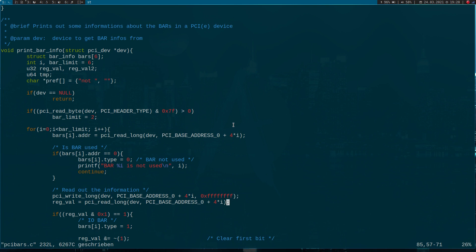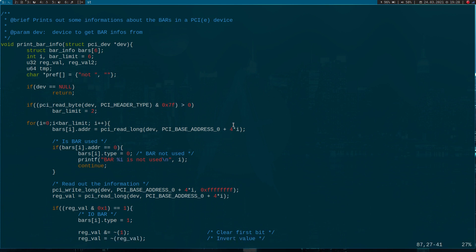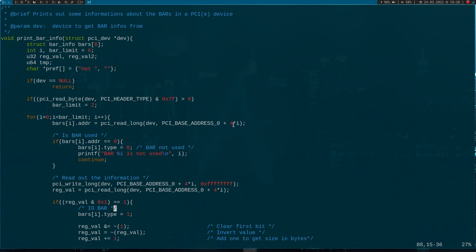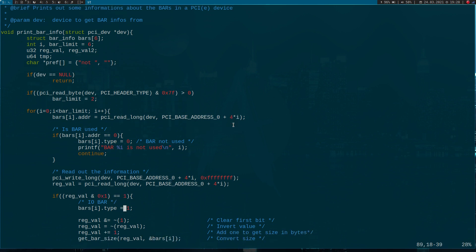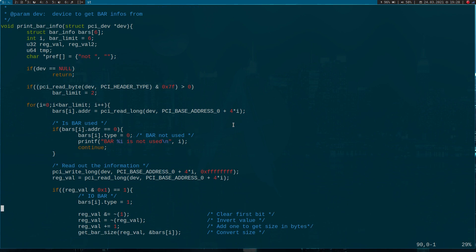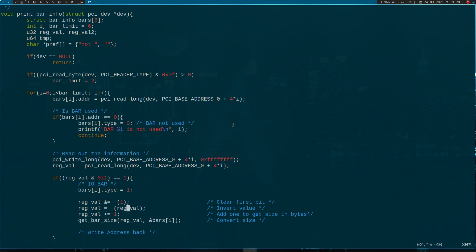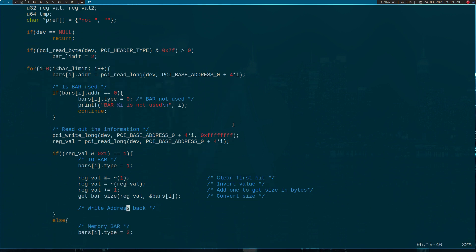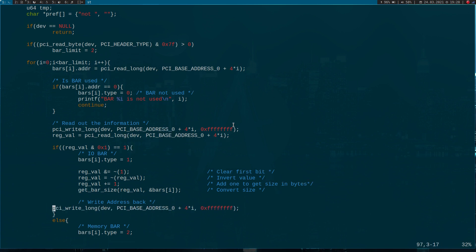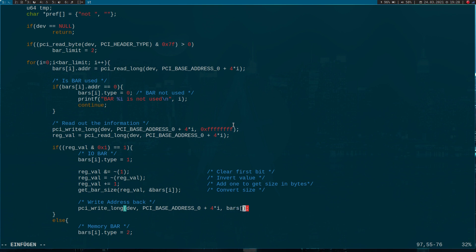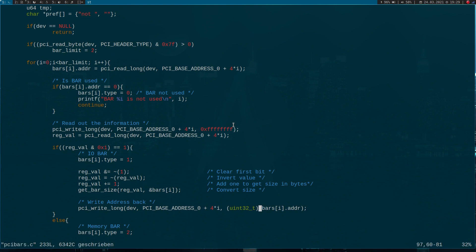Down here I'm reading it back. Now I'm checking the bits. Bit zero indicates whether it's an IO bar or a memory bar. If bit zero is set to one, we know it's an IO bar, so I'm setting the type to one. Here I'm calculating the size of the bar. For more information see my last video. The last thing we have to do is write the address which was initially stored in the base address register back. For this we can use this function here again, just changing the all ones to bar i dot address converted to an unsigned 32-bit integer.